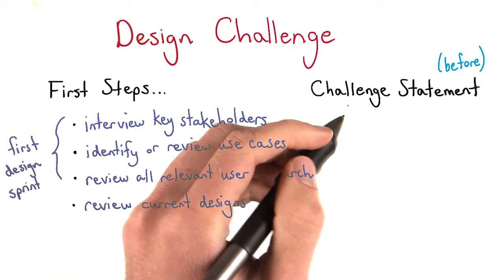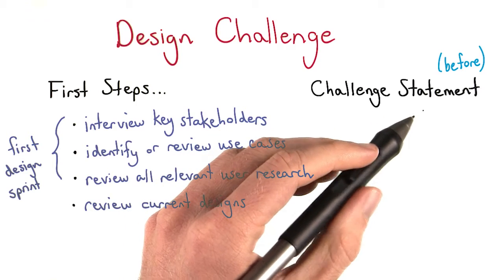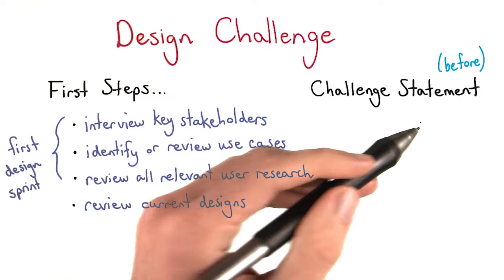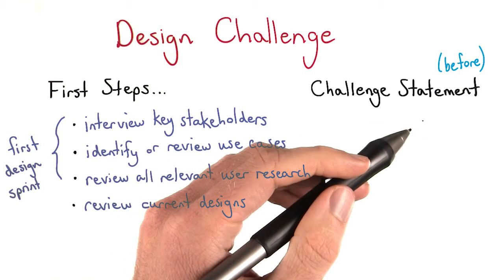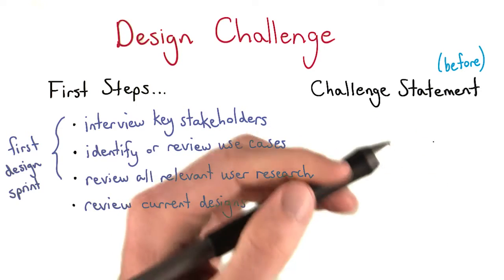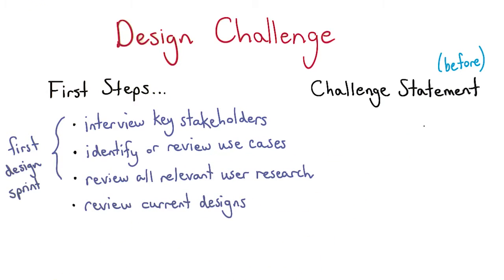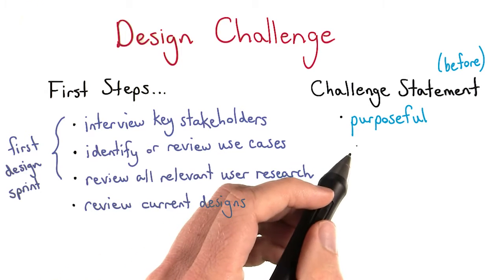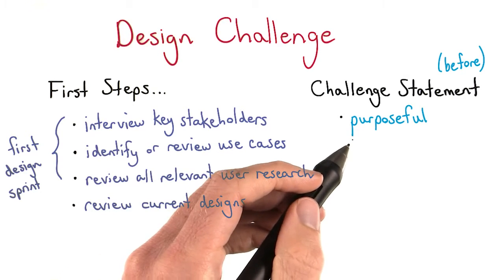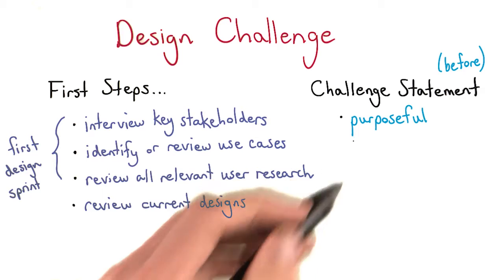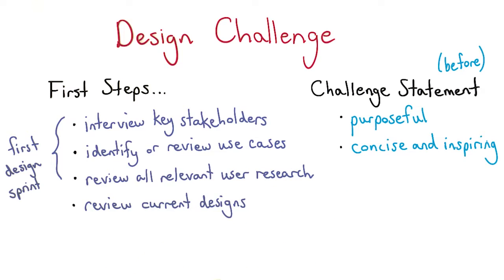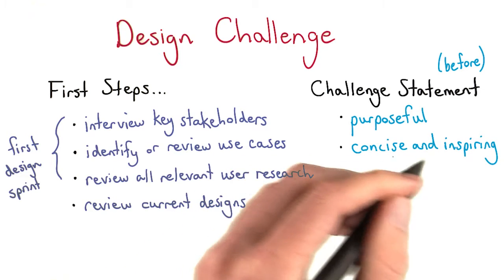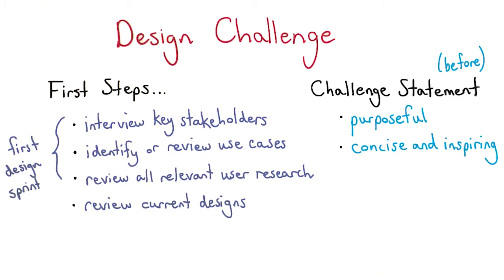The design challenge statement is what you need to actually write. And it creates a single focus for what is the output of the design sprint. A good challenge statement should have a couple key qualities. First, it should be relevant to the highest priority work of the team. And it should be tied to a purpose or a key result. It should also be concise and to the point, and hopefully inspiring for yourself.